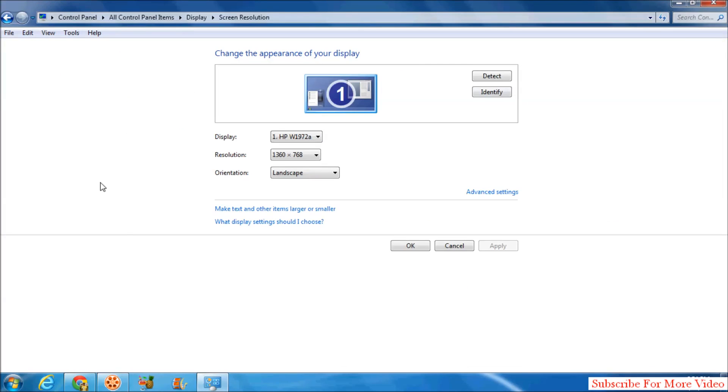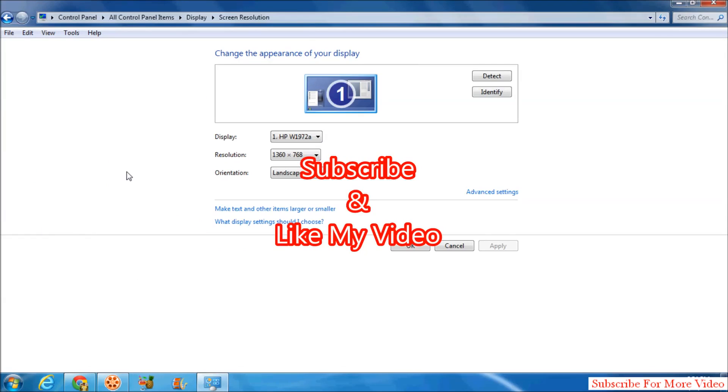And that's it. Thanks for watching my video. Like and subscribe.